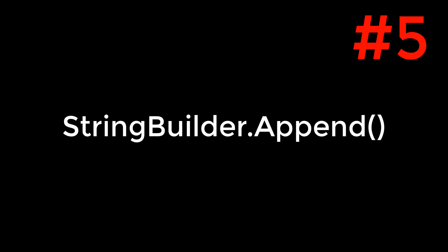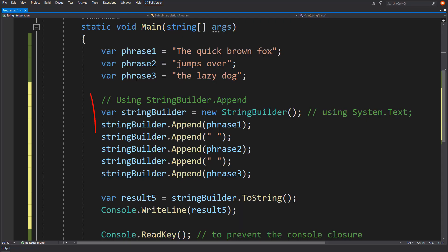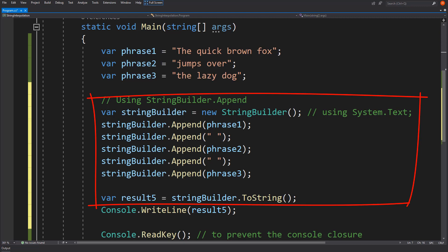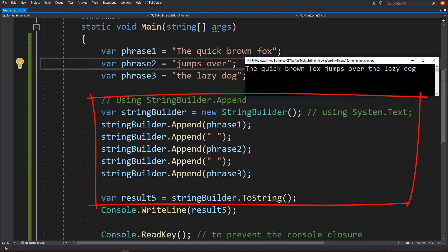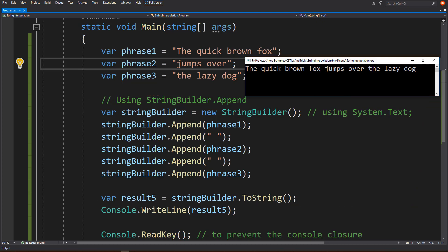Number 5: Using StringBuilder. First we should create an instance of StringBuilder and pass the values by using its Append function.